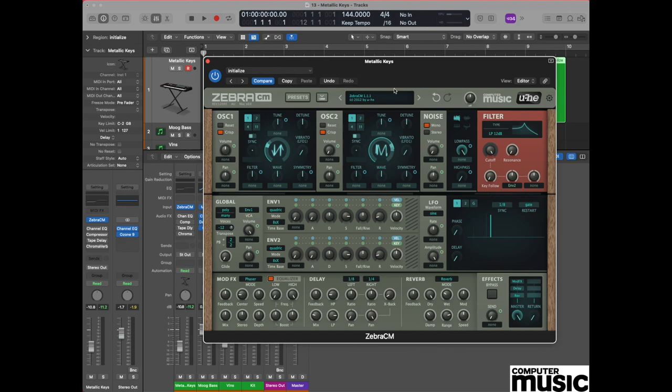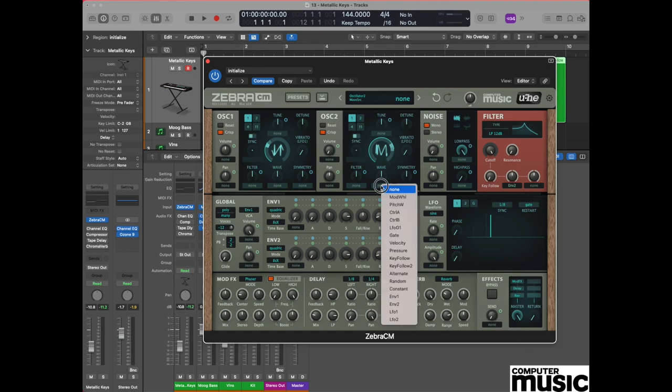Now part of the sound that we're going to create is going to give us a little bit of movement, and we're going to generate some of that movement by varying the waveform that we have on oscillator two. In order to make this happen, we're going to go below the waveform display. We're going to look at the pot that has wave written above it and we're going to assign from the drop down envelope two.